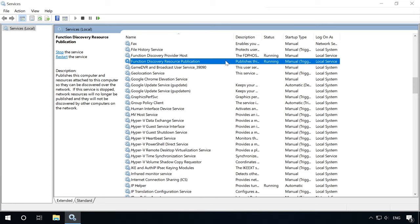The point is that discovering computers on the network in Windows 10 is the job handled by a specific service – Function Discovery Resource Publication. And after updating to version 1803, this service gets disabled by default. The startup type is now changed from automatic to disabled. If this service is stopped, the computer will not be discovered in the network by other computers. And here is how you can enable the automatic discovery service in Windows 10 version 1803.